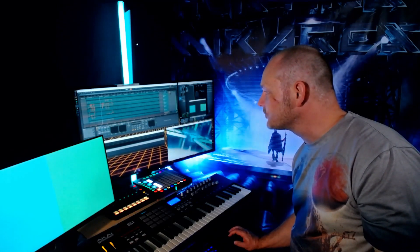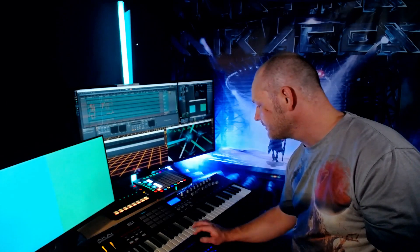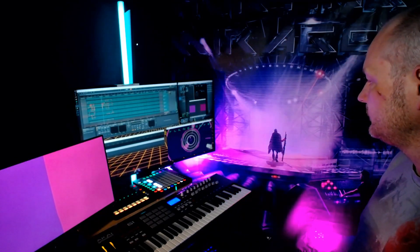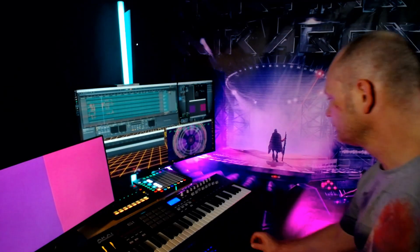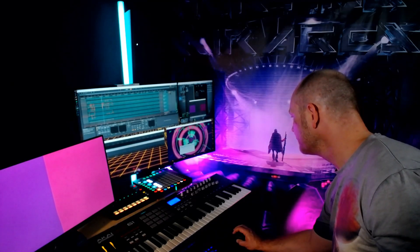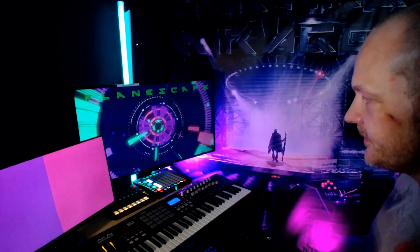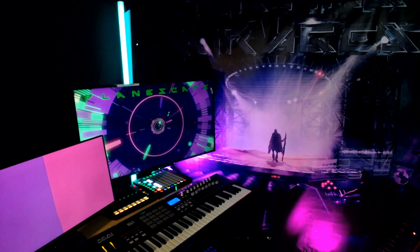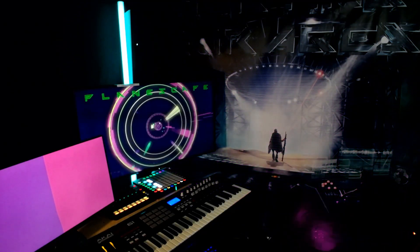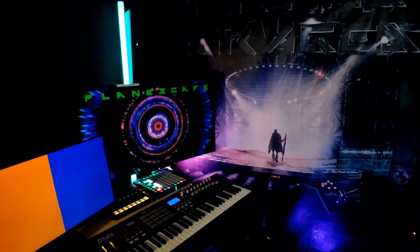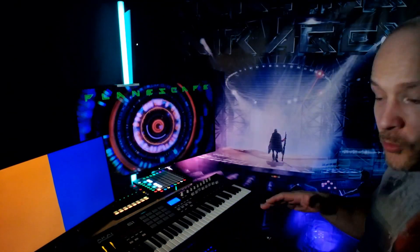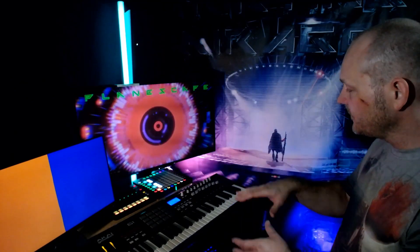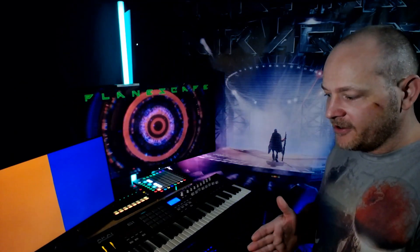I can re-enable the automation lanes so from within Ableton I have a few automation lanes controlling the general intensity of the lights. Let me just jump to one of the tracks where I've done a bit of sequencing.